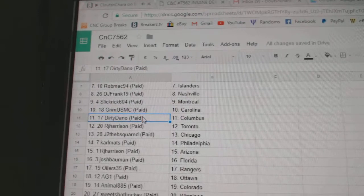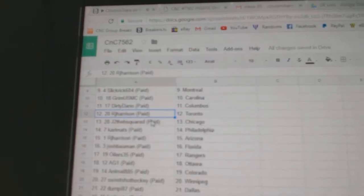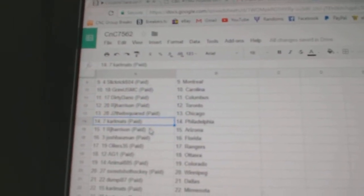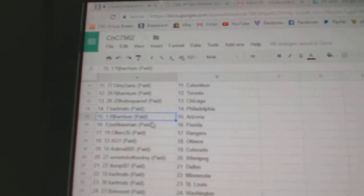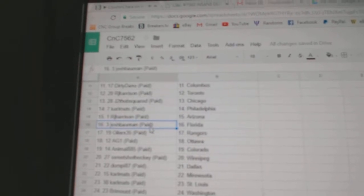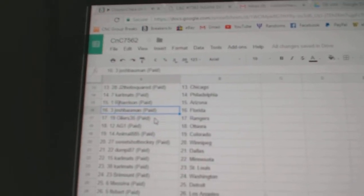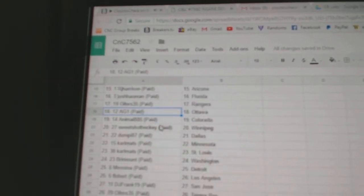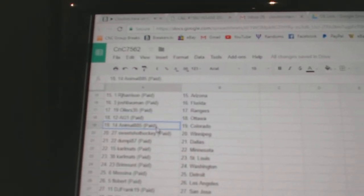Grimm's got Carolina, Dirty Dano Columbus, RJ Toronto, J to the B Chicago, Carl Matz Philly, RJ's Arizona, Josh Bowman's Florida, Oilers 35 Rangers, AG1 Ottawa.